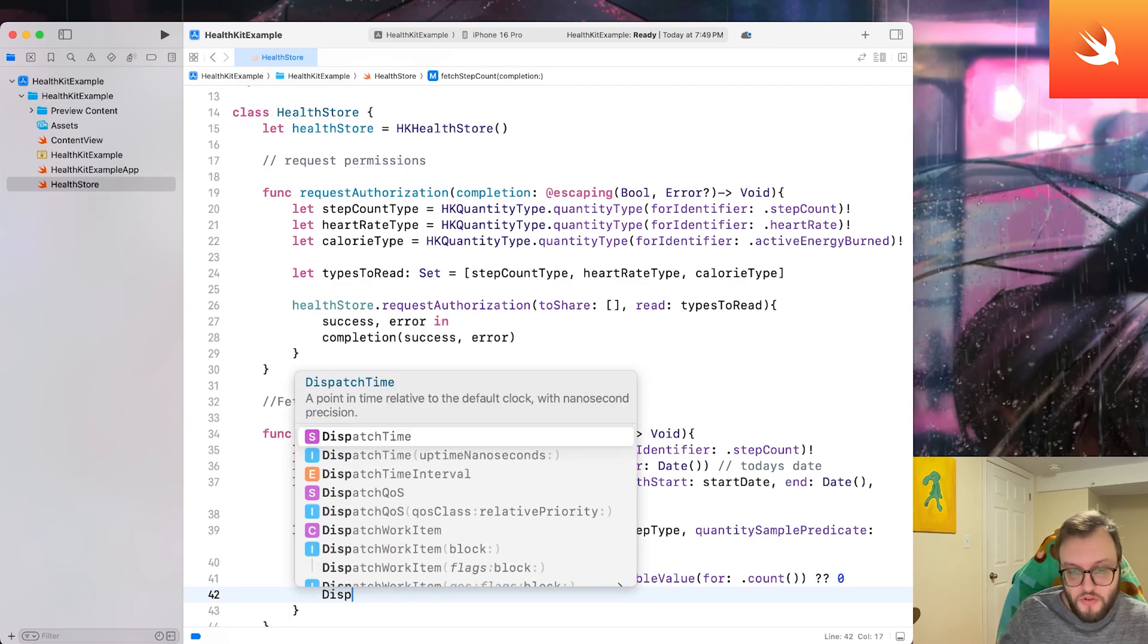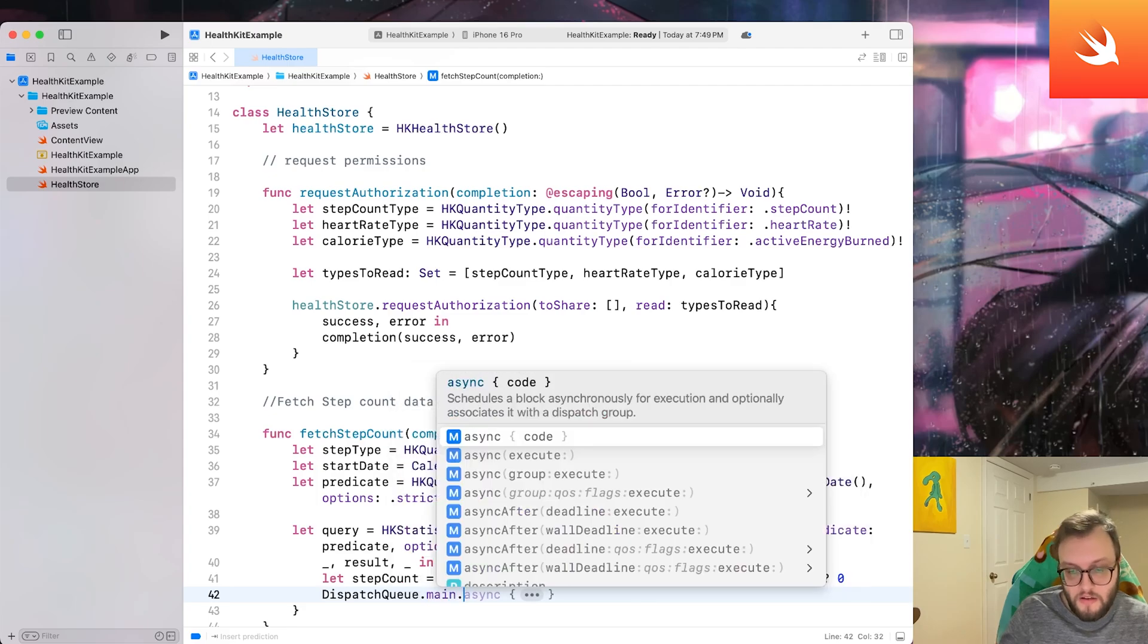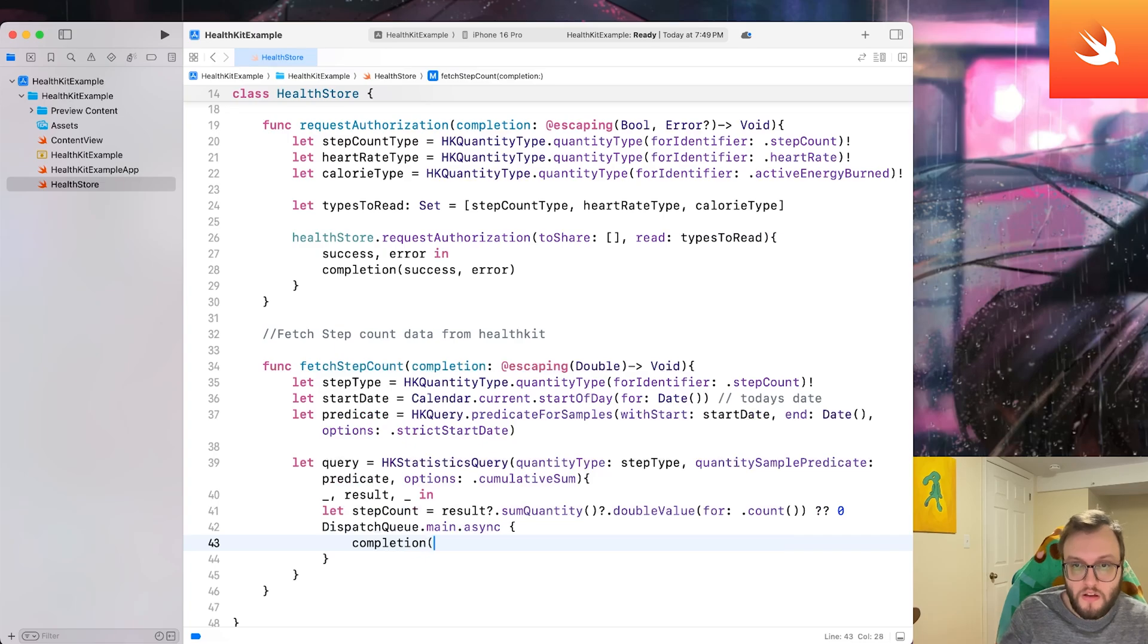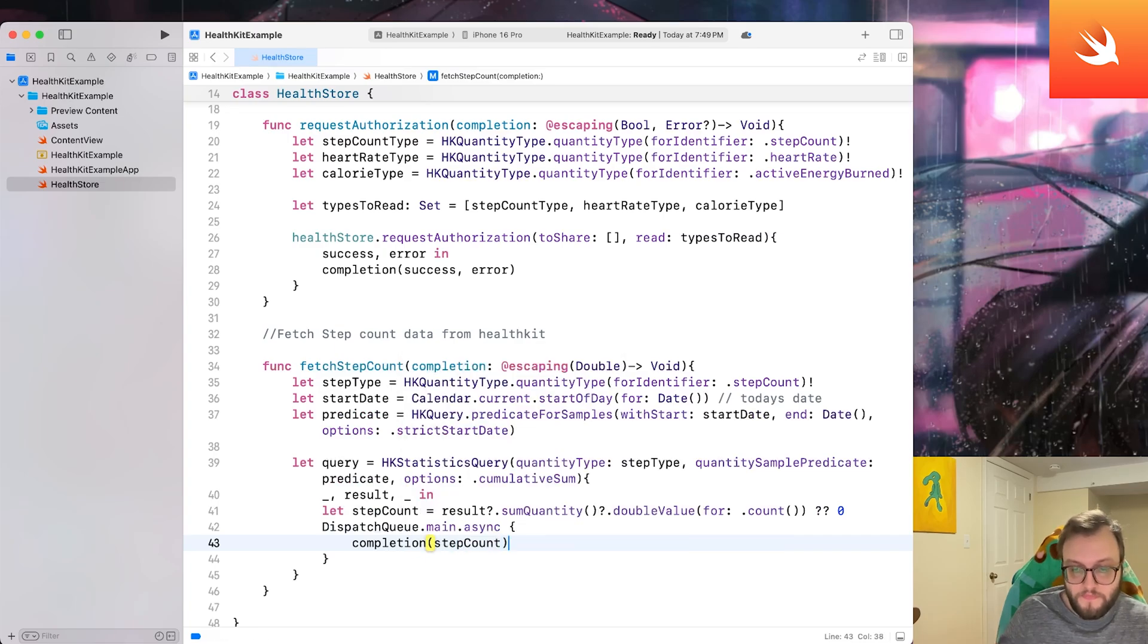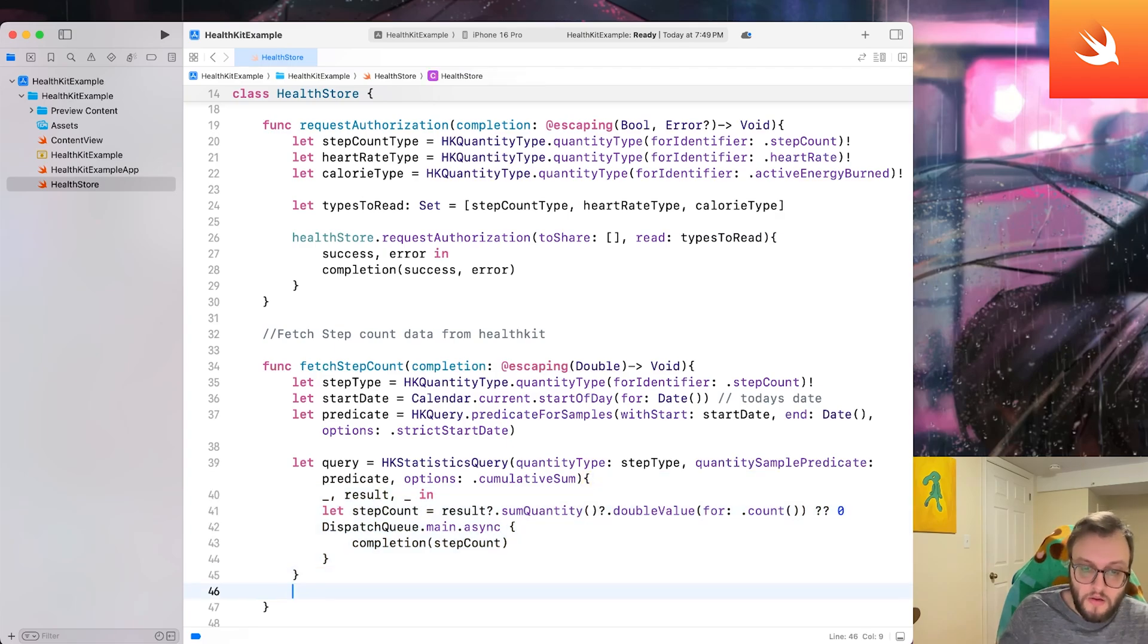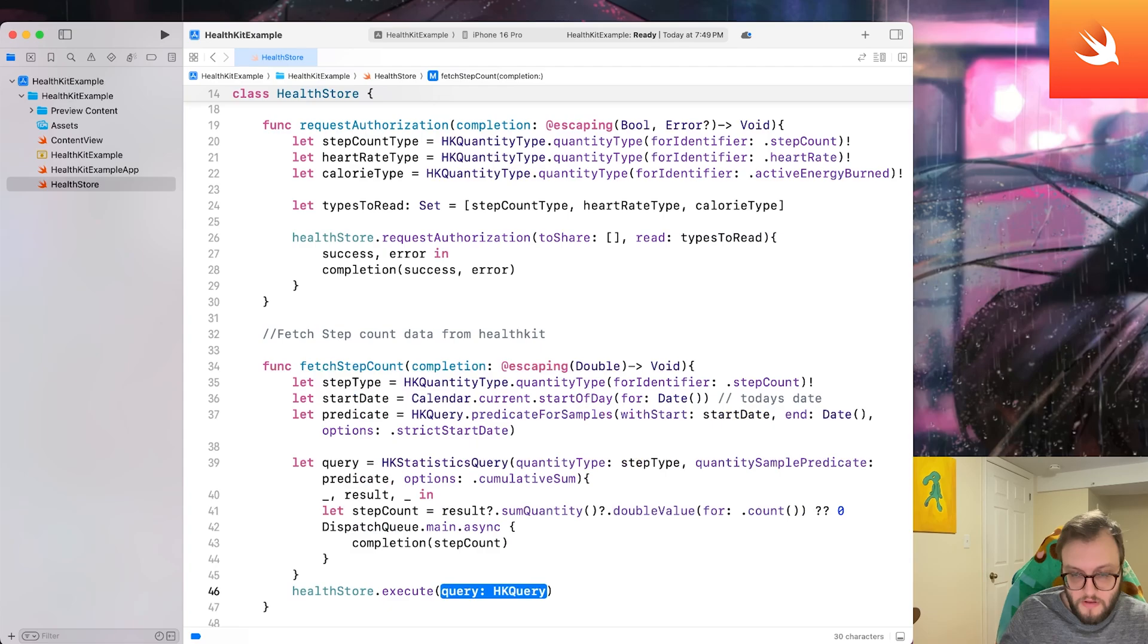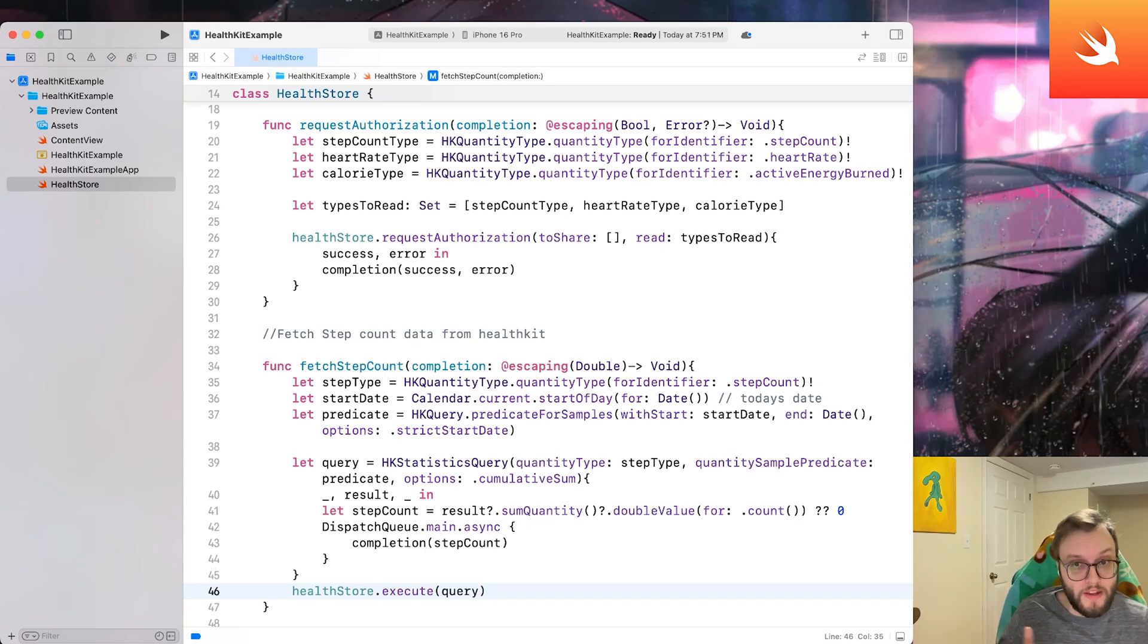Next, we'll add a dispatch queue. So dispatch dot main dot async. And we're just going to add our completion and our step count. And then at the very end of this query, so we're going to go down two braces, we're going to say health store dot execute. And then we're going to put in our query that we created right here. So this fetches the user step count for today and updates the UI in real time.